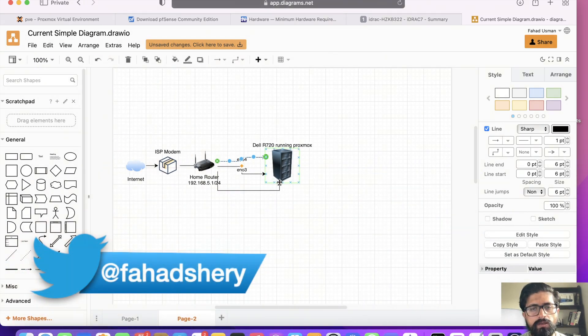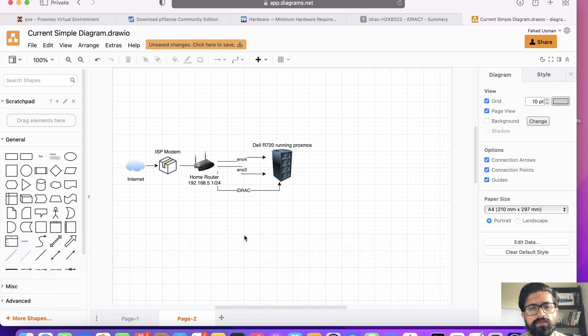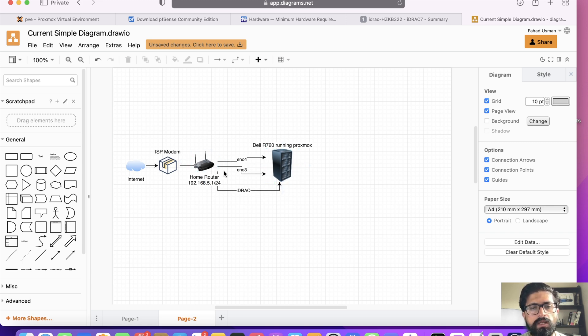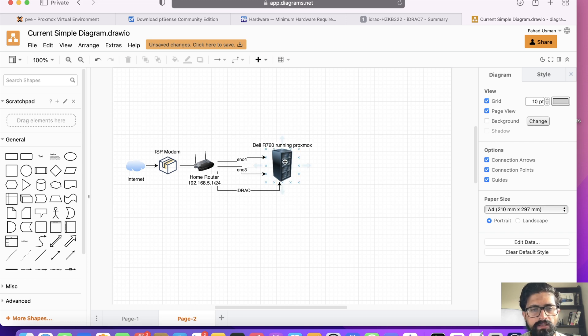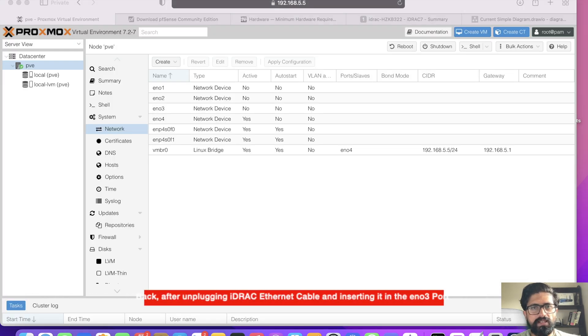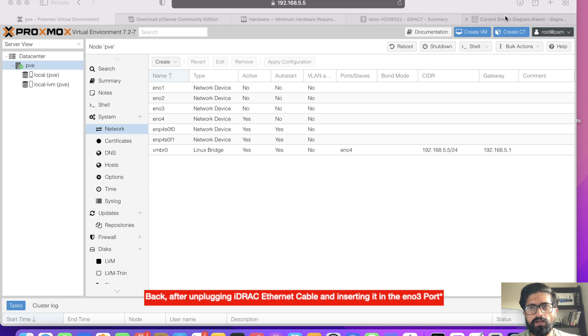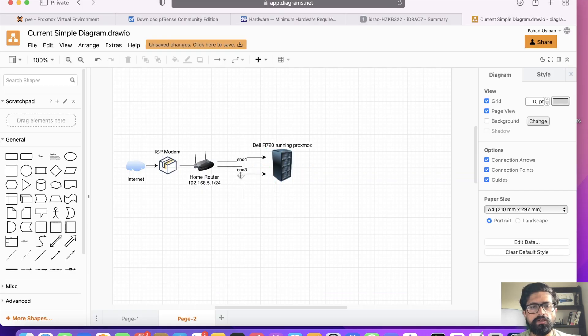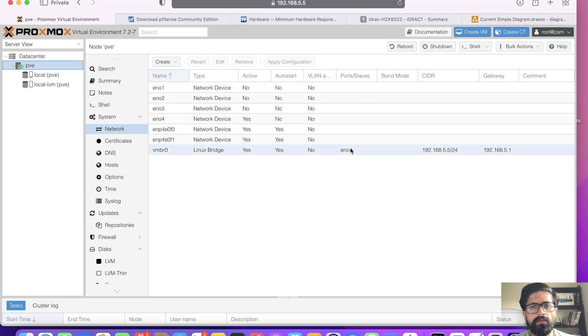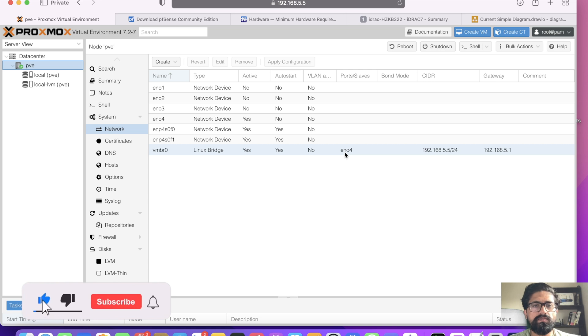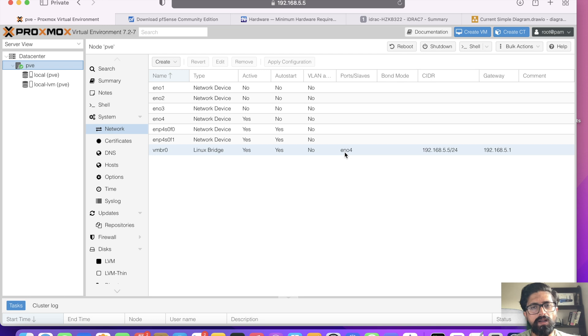But unfortunately, because I just have two cables connected coming from my home router into the server, I have to do a little bit of changing the ports. If I had three cables coming from my router into my server, I would just leave everything as is. The third cable will become the iDRAC management port. The two of them will stay as is. And I'll just use ENO4 as PFSense WAN interface and ENO3 will remain for Proxmox management.